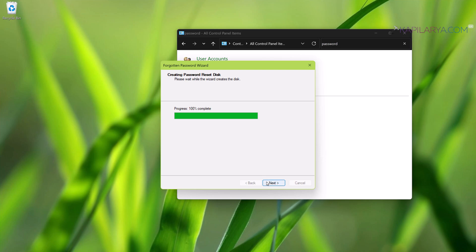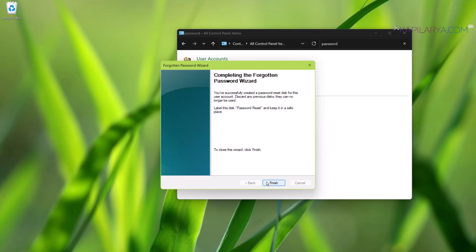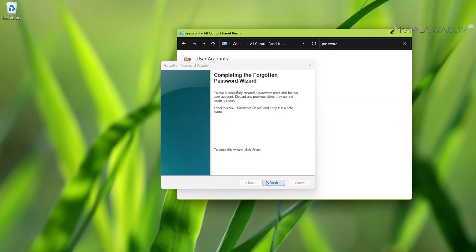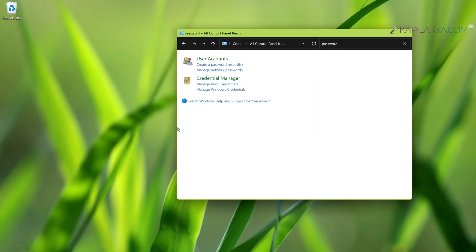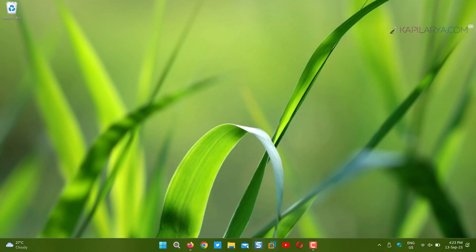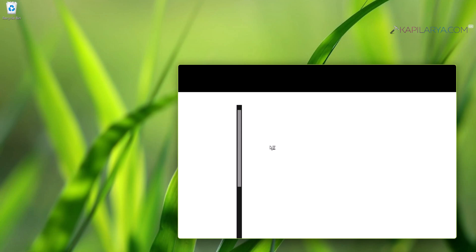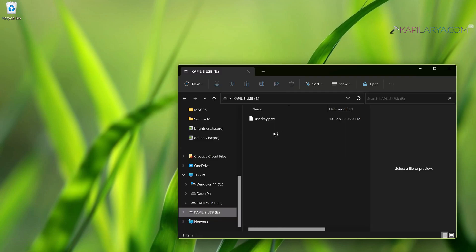We can also go to File Explorer and to the USB drive where we have saved this password. On the USB drive, it is shown like userkey.psw file is shown on the USB drive.